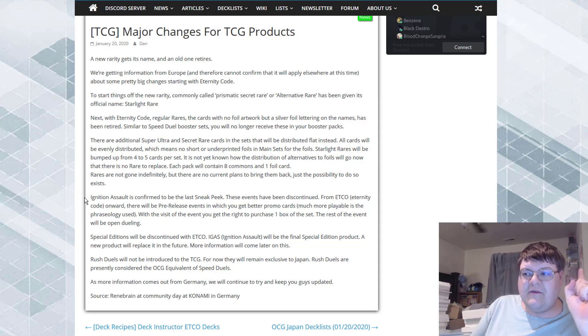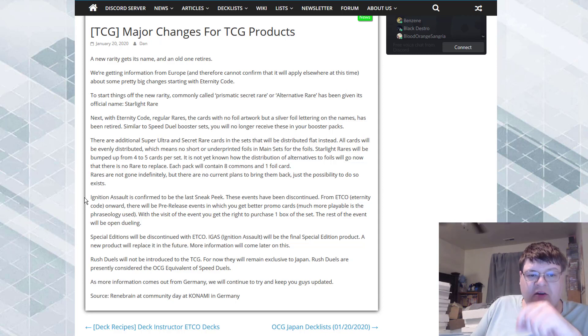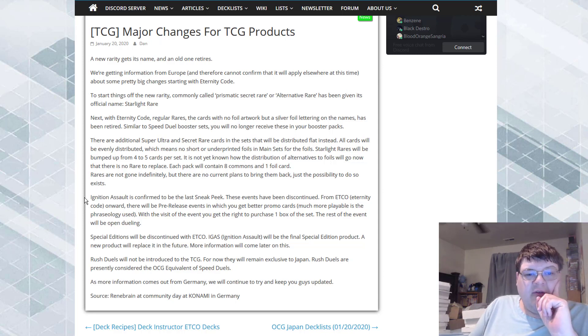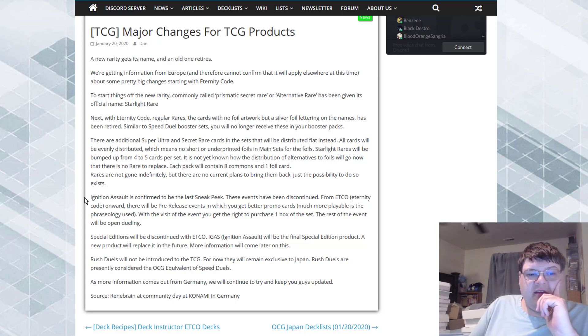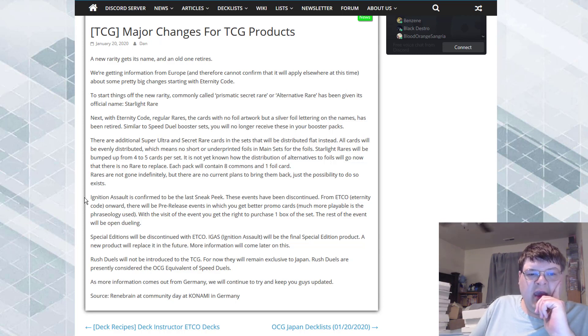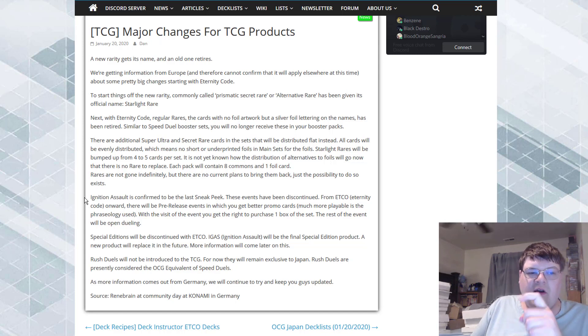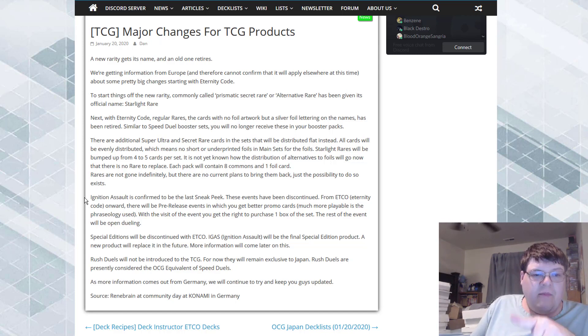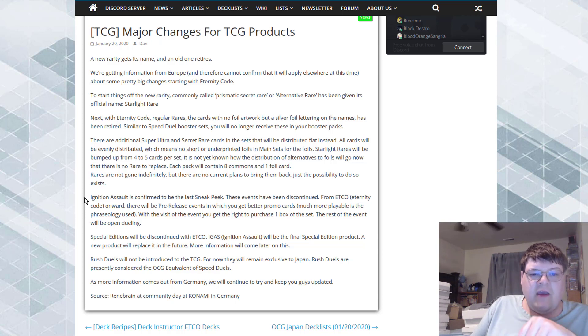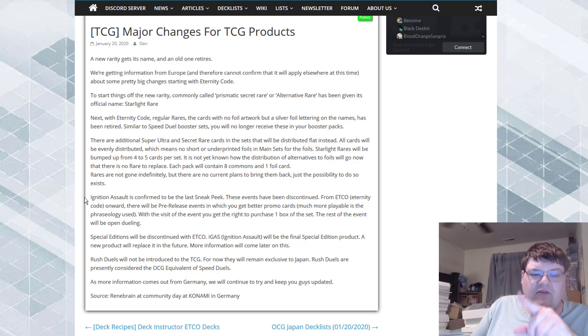For the foils, starlight rares will be bumped from four to five. It is not yet known how the distribution of alternatives to foils will go now that there is no rare to replace, and each pack will contain eight commons and one foil card. Rares are not gone indefinitely, but there are currently no plans to bring them back. Just the possibility to do so exists.